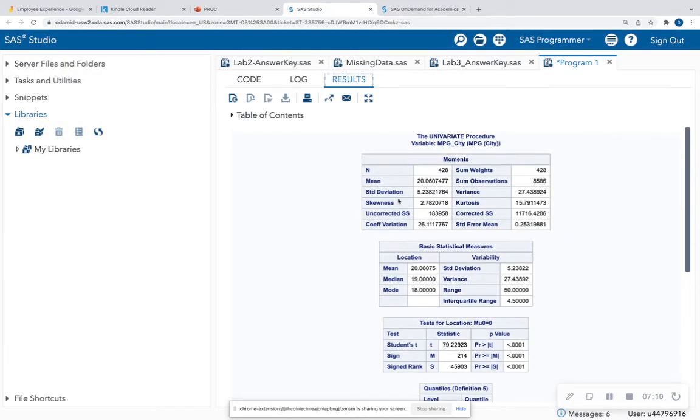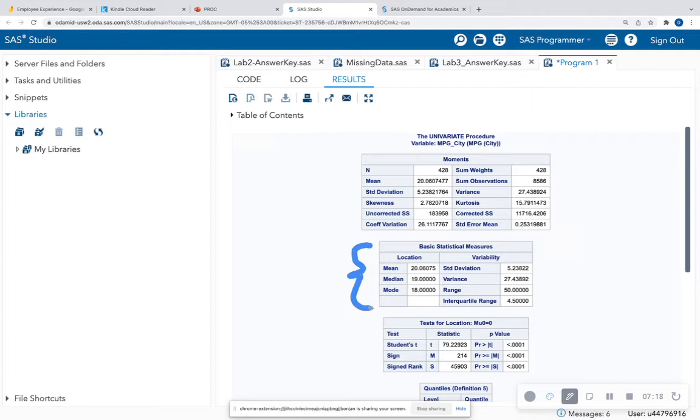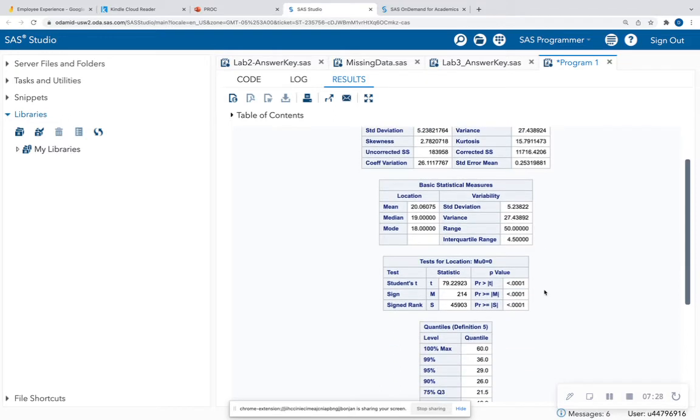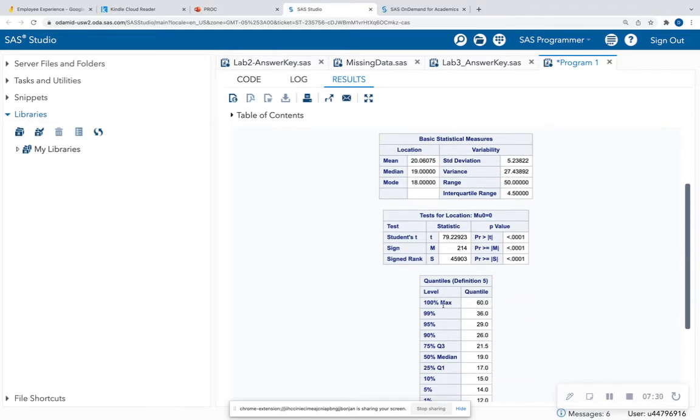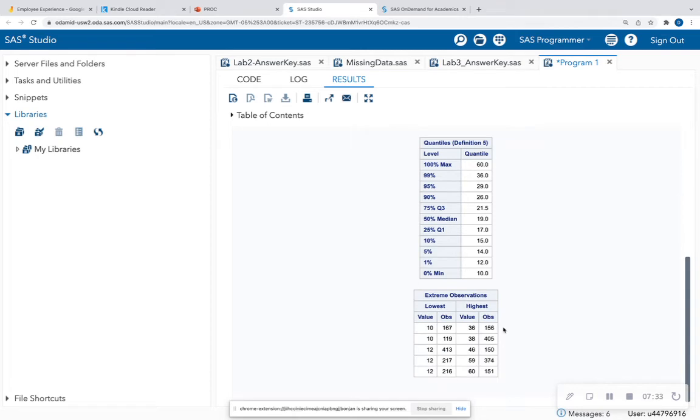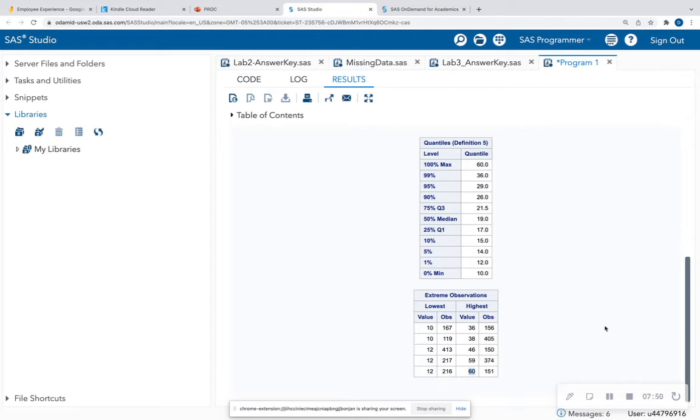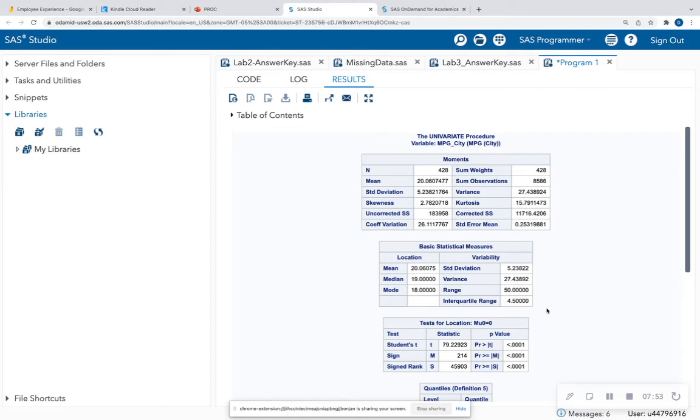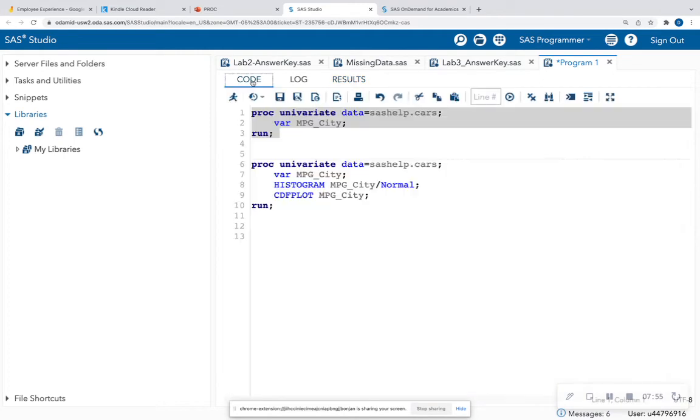And when we do, we get some of the same output that was in the PowerPoint. In the middle, we have things like our statistics mean median mode. At the top, we have number of observations. We have some standard errors. We have our coefficient variation, which is going to make sense when we go into modeling. We have some quantiles as well as some extreme observations. So it'll say, hey, observation 167, that has 10 miles per gallon in the city. So that's the lowest. Observation 151 has that outlier that we saw on our graph, which was 60 miles per gallon in the city. So it gives us a nice visual of miles per gallon per city.